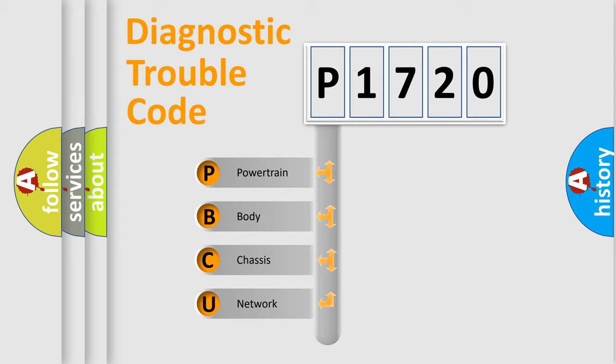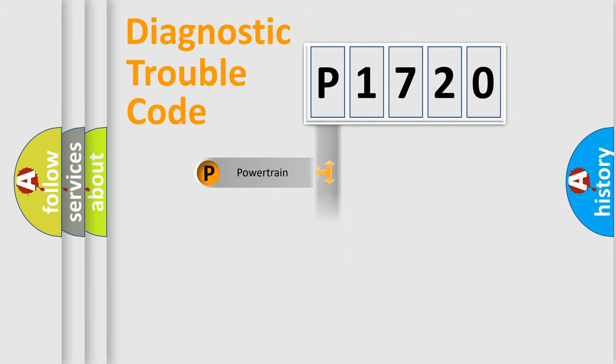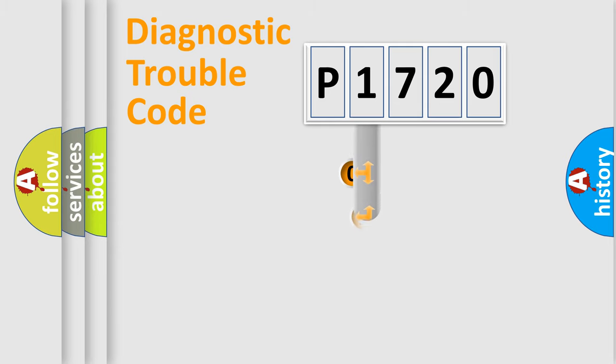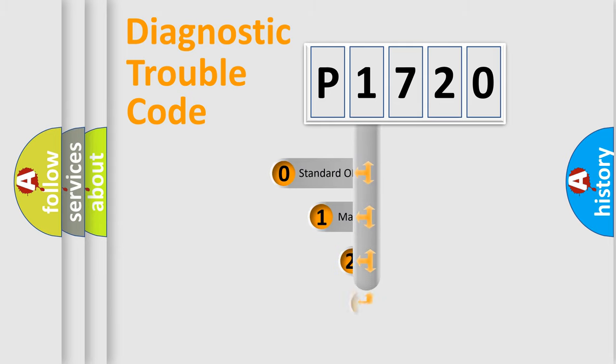We divide the electric system of the automobile into four basic units: Powertrain, Body, Chassis, Network. This distribution is defined in the first character code.